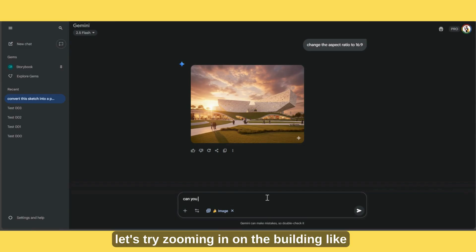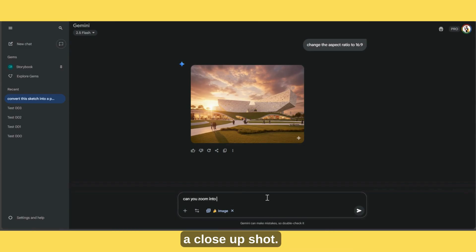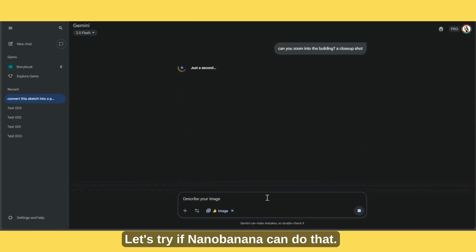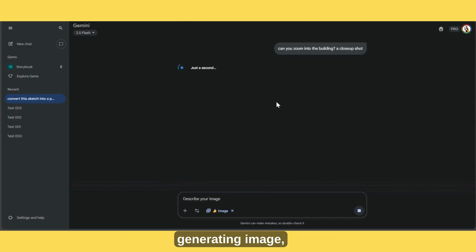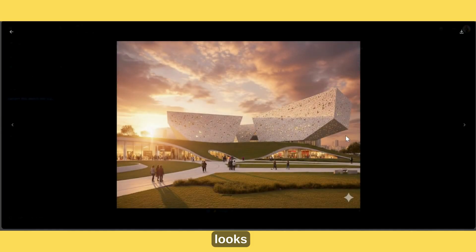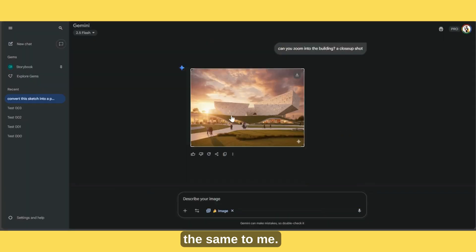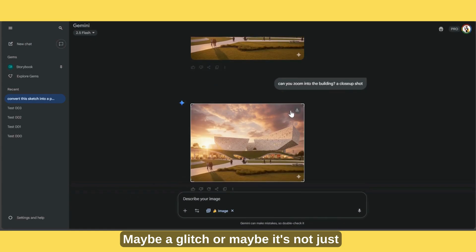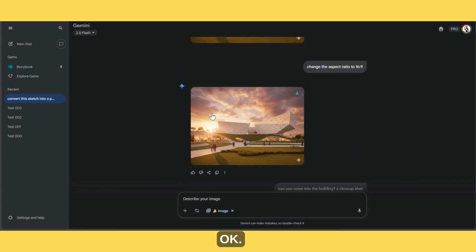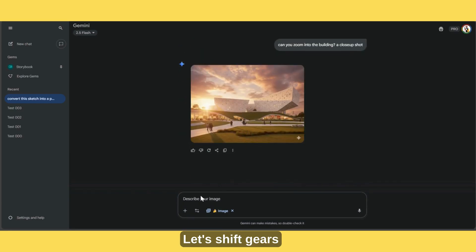Now let's try zooming in on the building — like a close-up shot. Let's try if Nano Banana can do that. Generating image. Looks the same to me — maybe a glitch, or maybe it's just not there yet. Okay, let's shift gears.